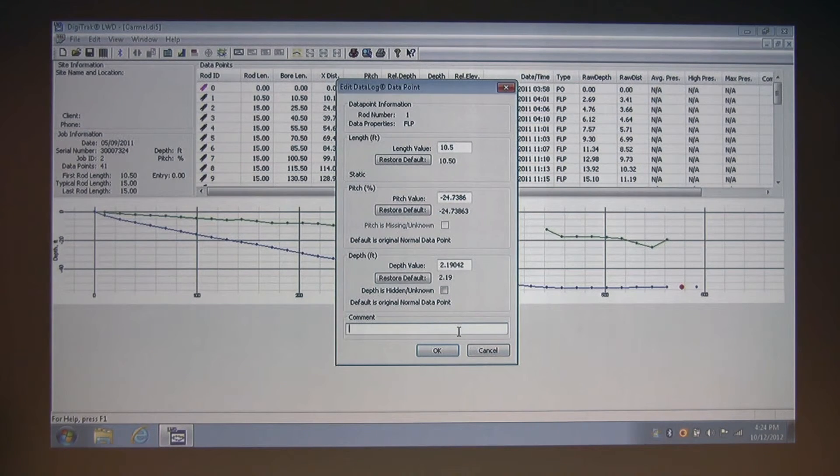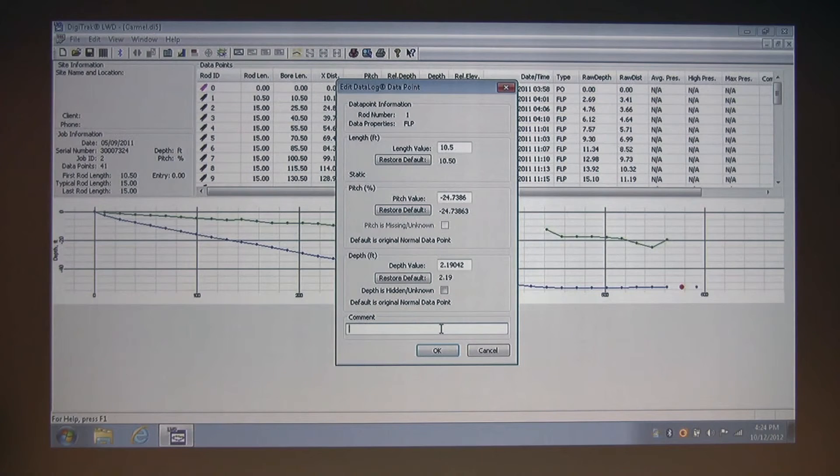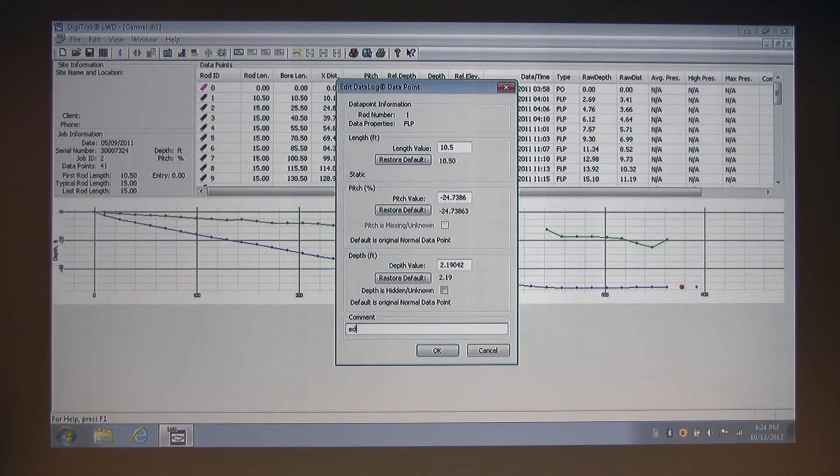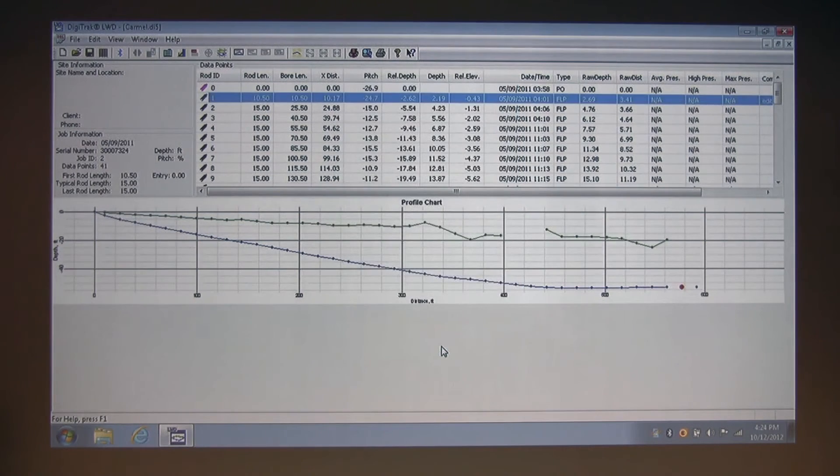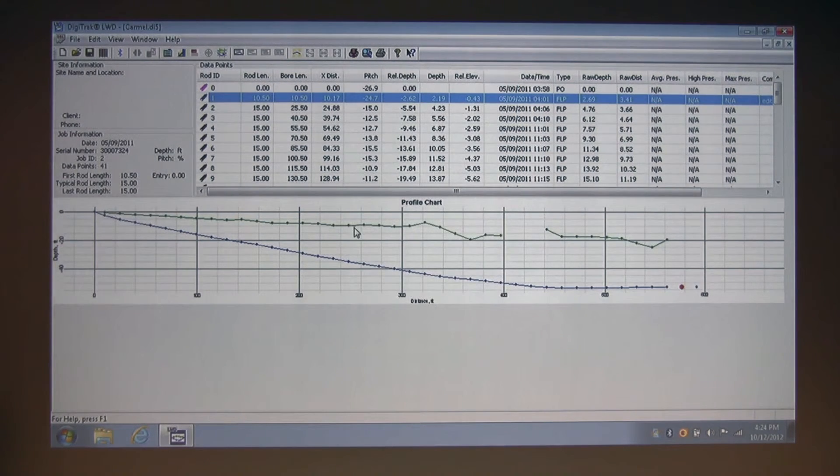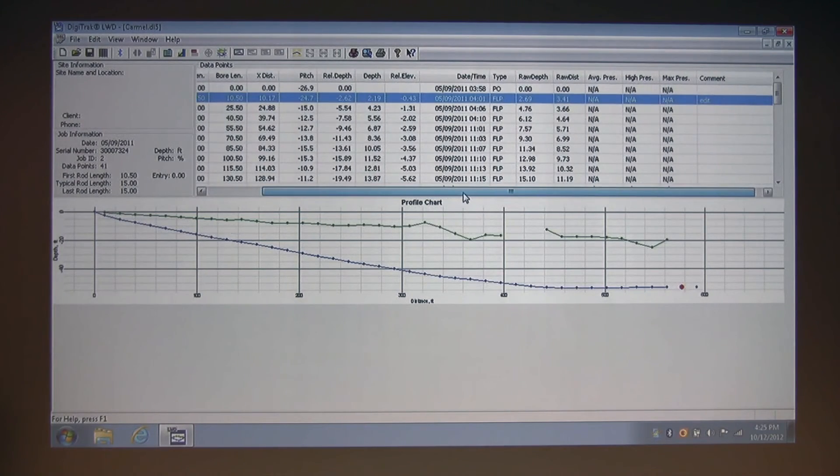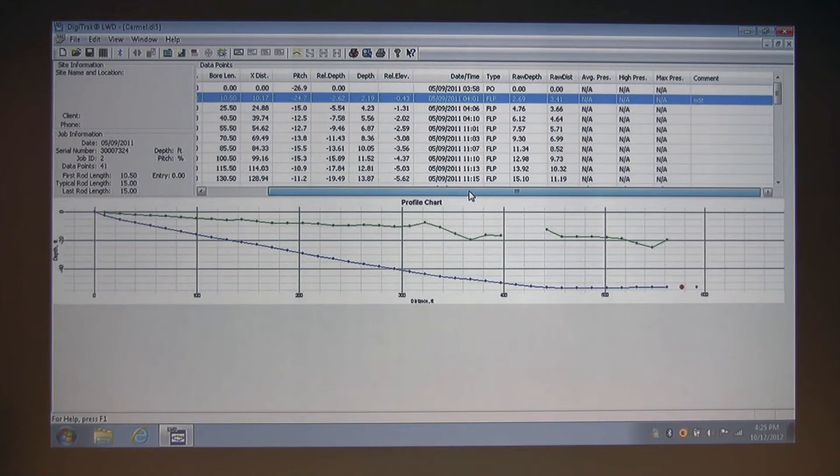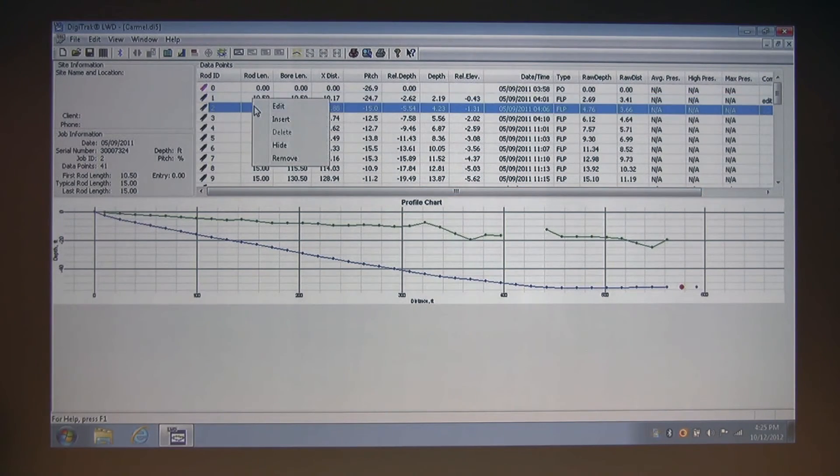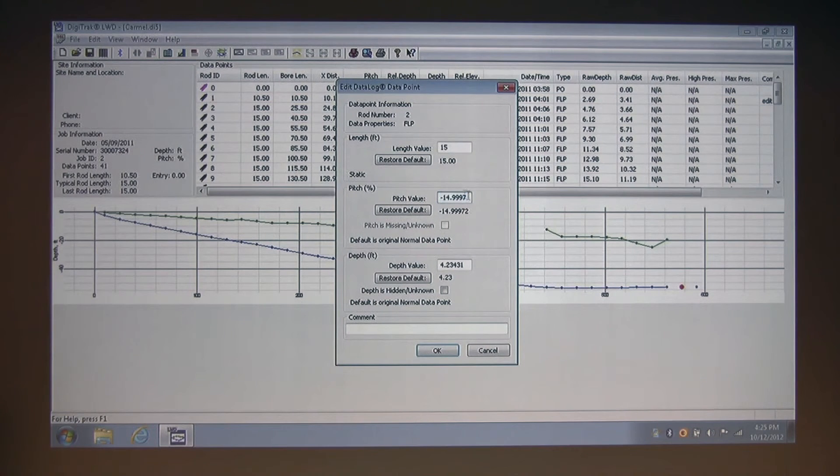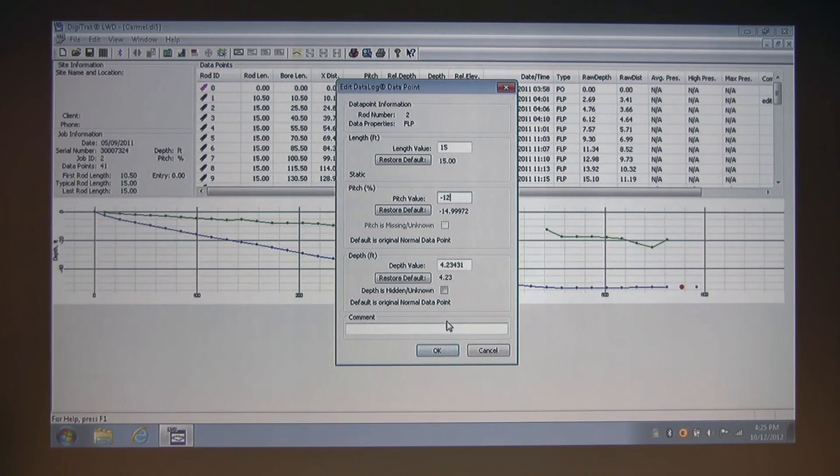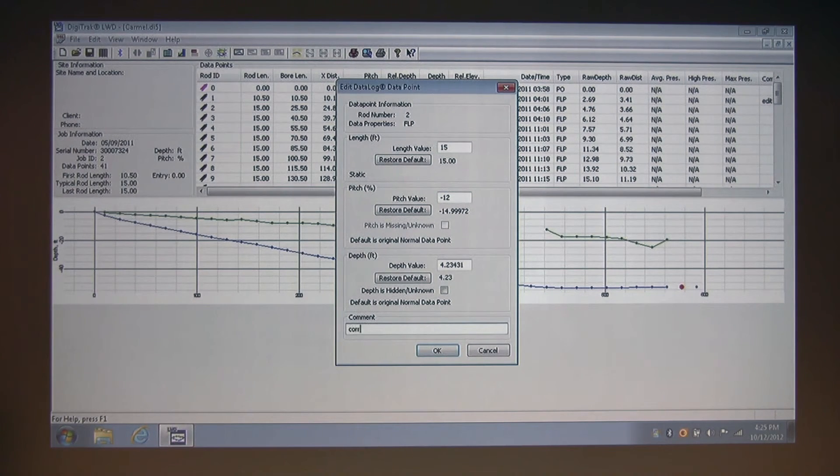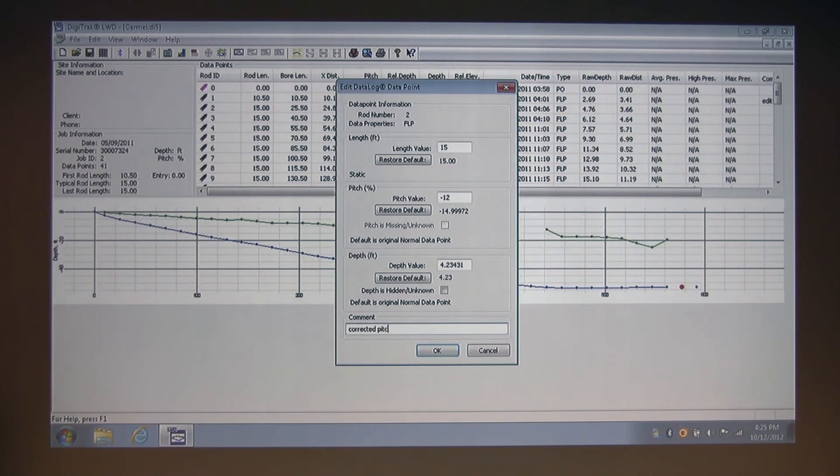I'm going to just add a comment. After you add a comment, you can see that your comment shows up in the field on the data points. I'm going to open another one of these and edit additional information besides the comment. Let's say I want to change our pitch to, say, a negative 12 value and click Corrected Pitch in the comment field. Then click OK.